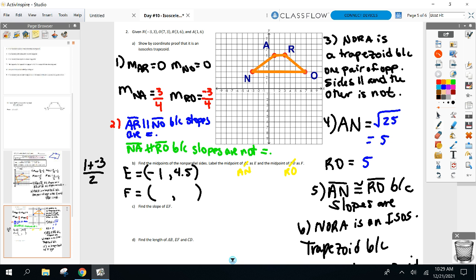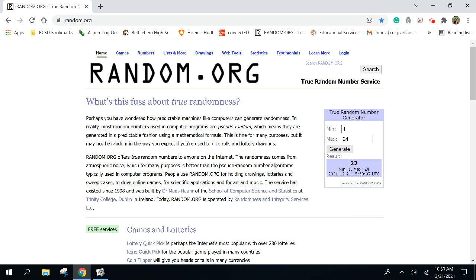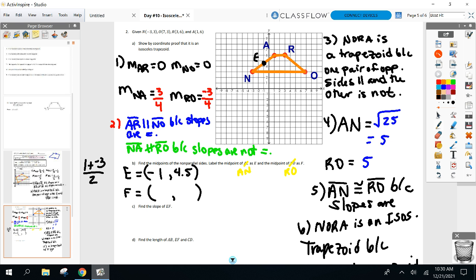Point F is at 5, 4.5. Call that point F. Connect those two points — connect the midpoints of the non-parallel sides. We'll have a name for that segment in a second. When you connect the midpoints of the non-parallel sides, it has a special name in a trapezoid. Before we find that name, find the slope of EF — 30 seconds. Slope of EF is zero, because it's a horizontal line.